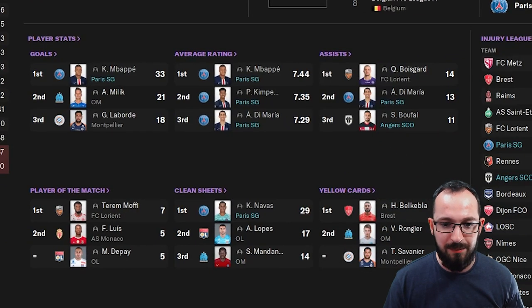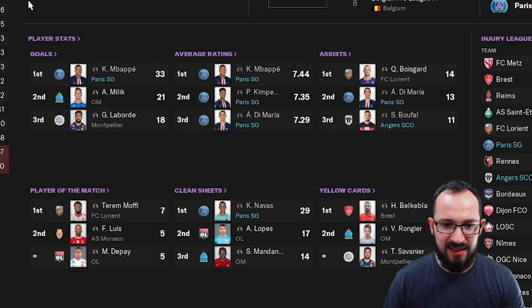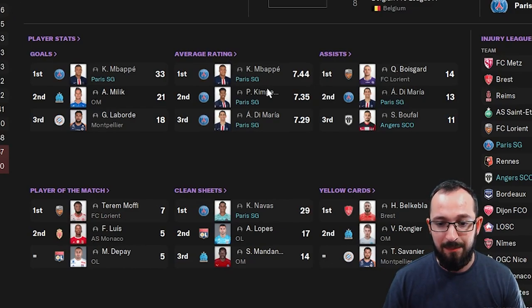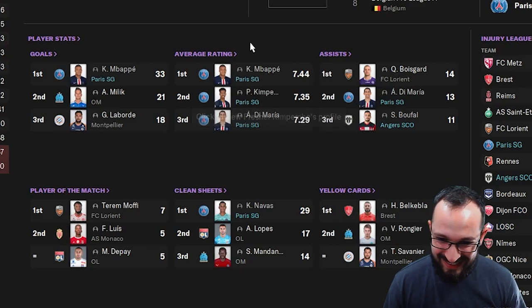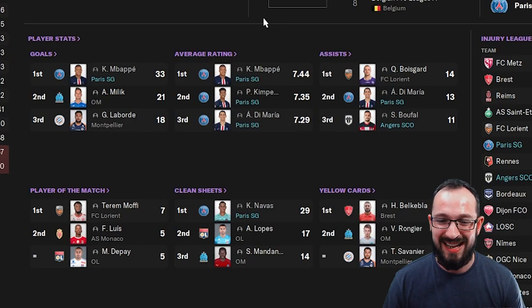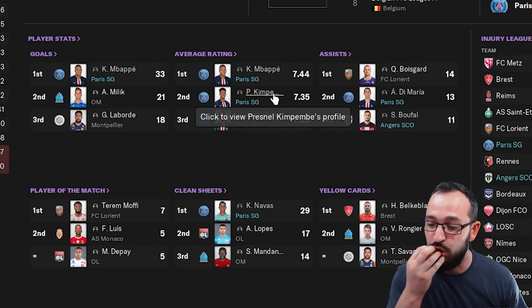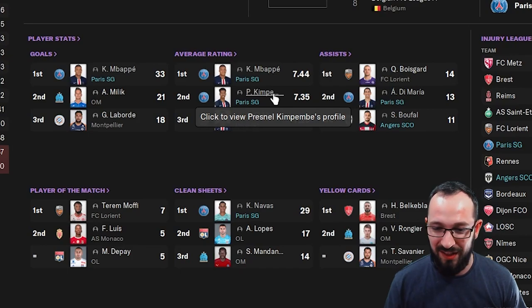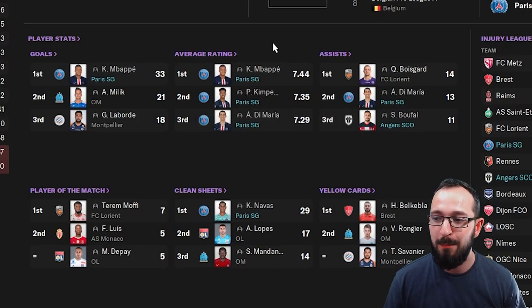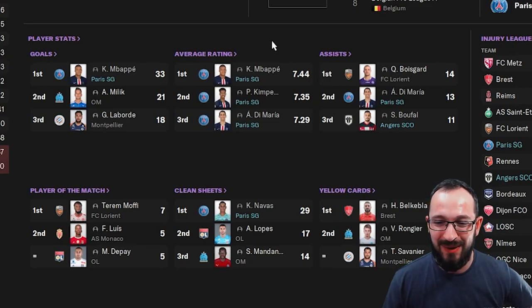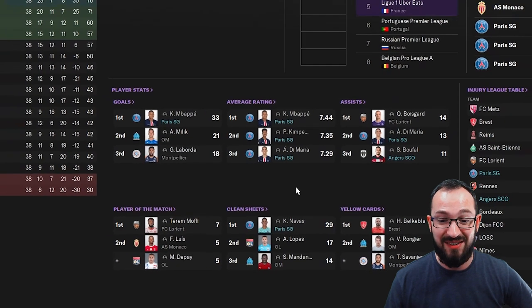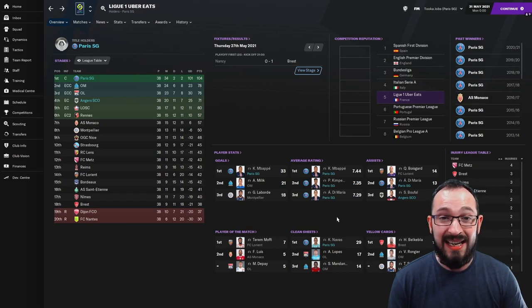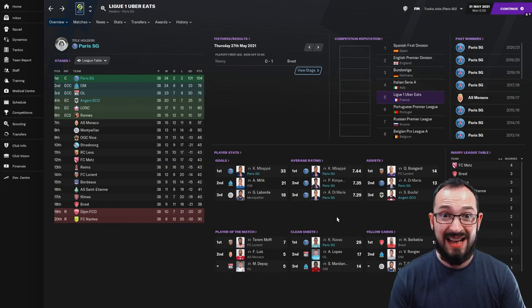So, top threes then. Goals: Mbappe getting 33, Mbappe playing in that shadow striker position, you got 33 league goals. Average ratings: Mbappe, Kimpembe, Di Maria, all coming first, second, and third on average ratings. I can say it, I just can't, I can't say it, one of them, it's a tongue twister for me. Assists: Di Maria and Buffal coming second and third with 13 and 11. And clean sheets was obviously Navas with 29. 29 clean sheets. That is a lot.